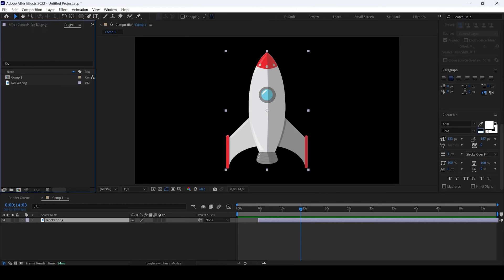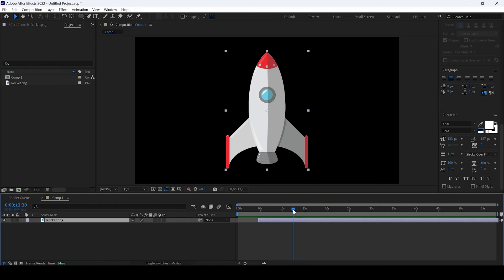A quick Adobe After Effects tip here, whenever you are working on your timeline.